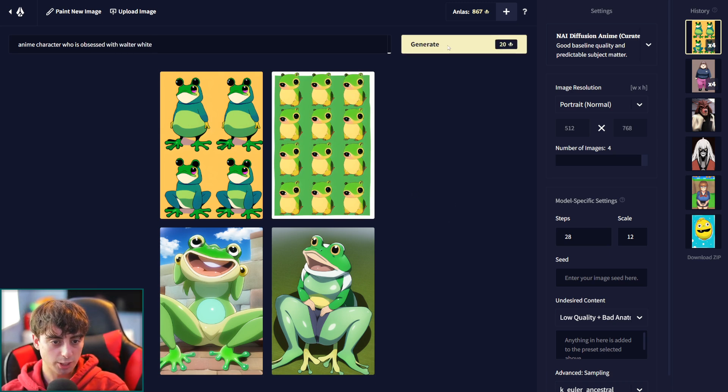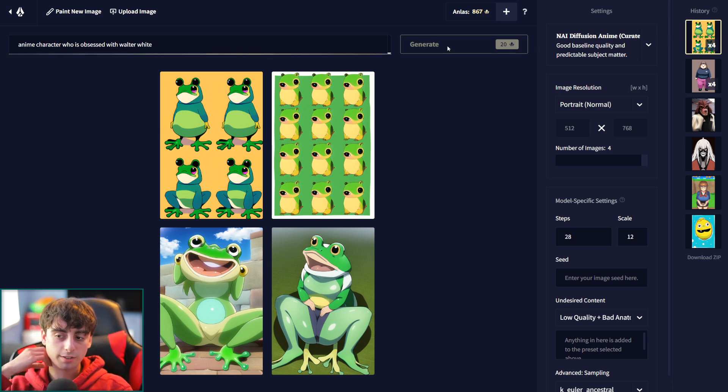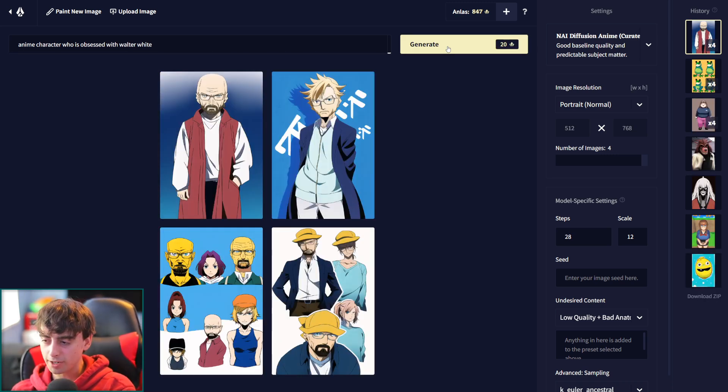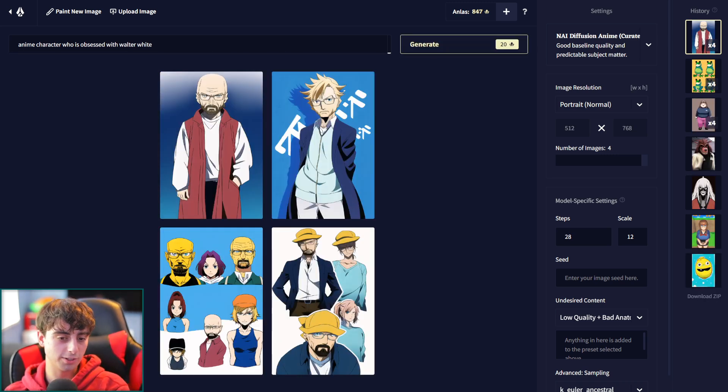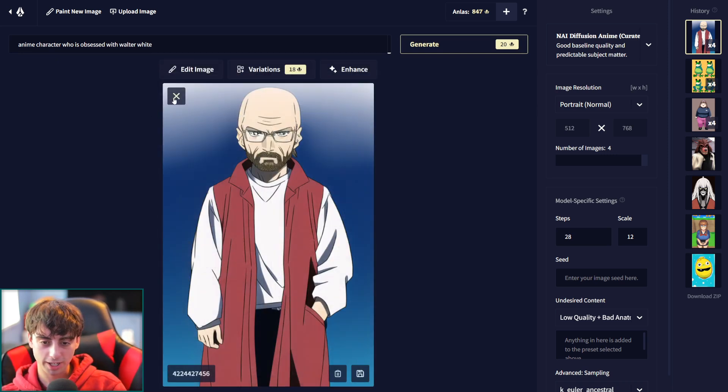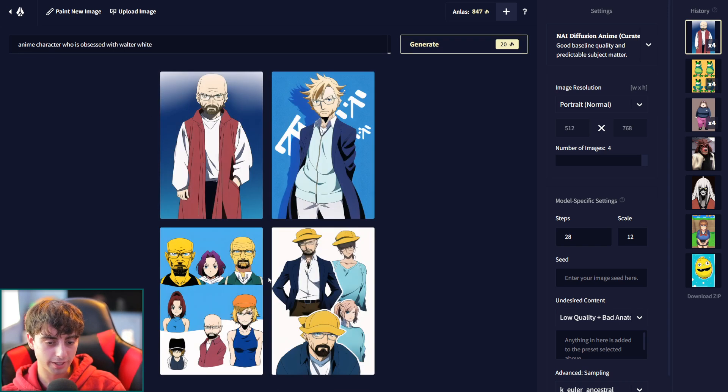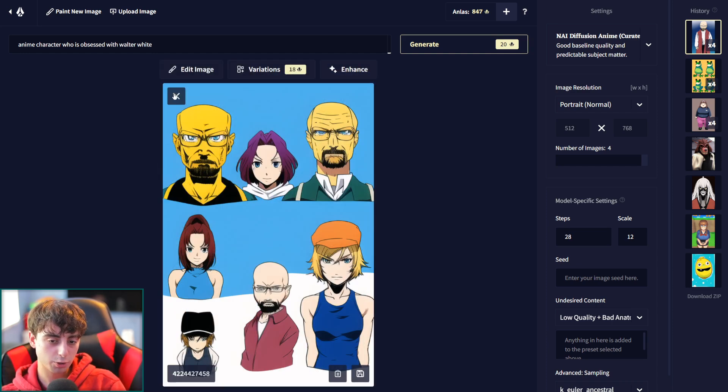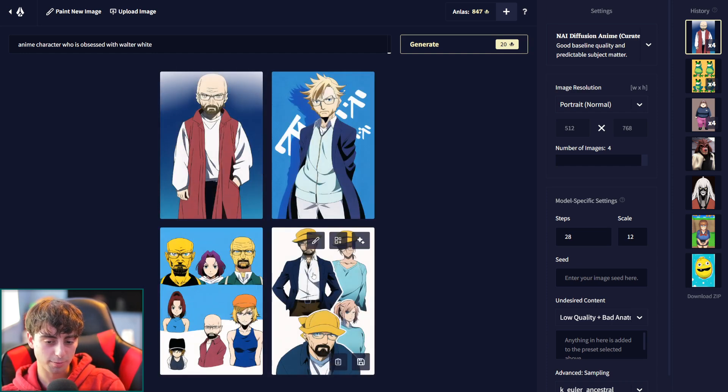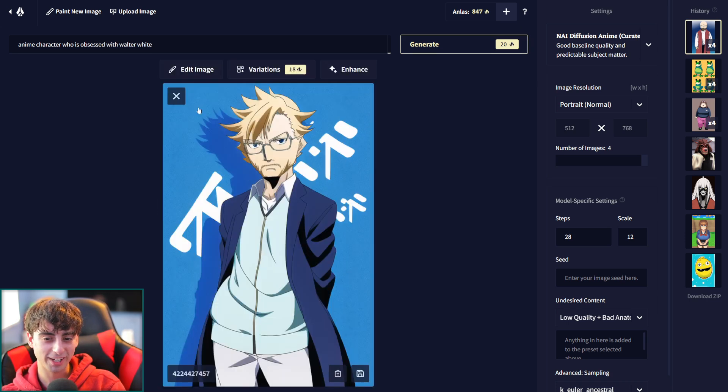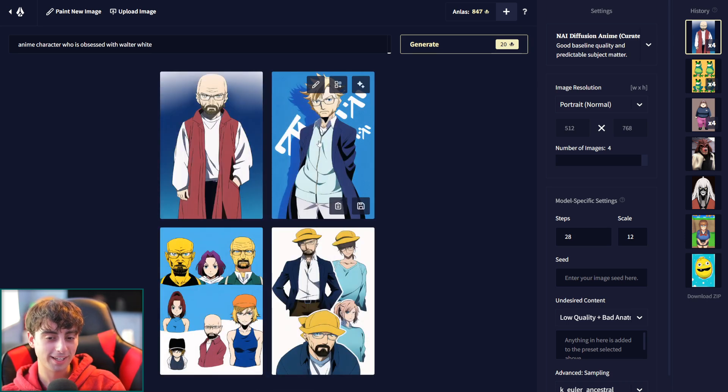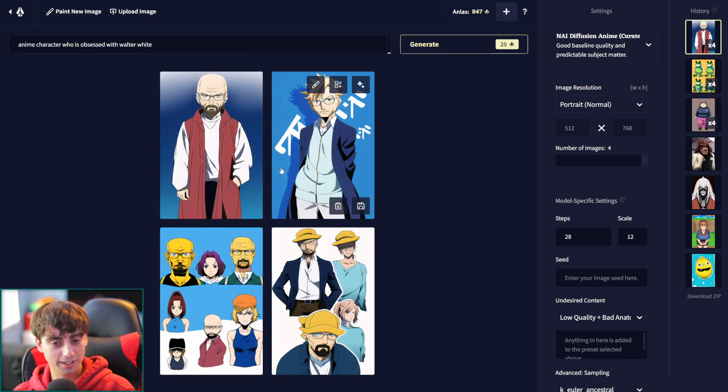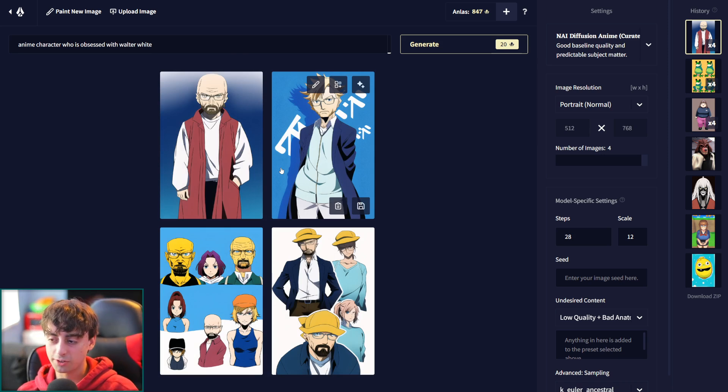Anime character who is obsessed with Walter White. It's giving us some Walter White anime characters, but I'm not upset at these. These are pretty good. This guy's, I mean, his head's a little misshapen. I suppose he looks kind of like Jesus, but he's got the Walter stare. These ones as well. It looks just more like concepts for Walter White. Very interesting though. I'm liking it. This is definitely a very powerful AI to say nonetheless.